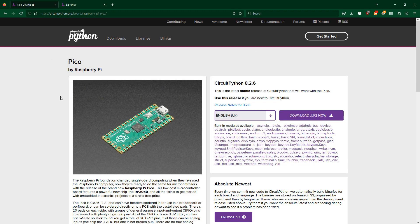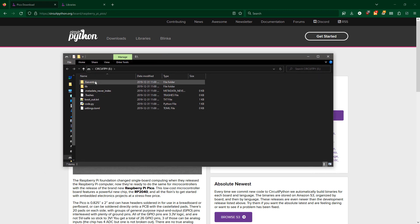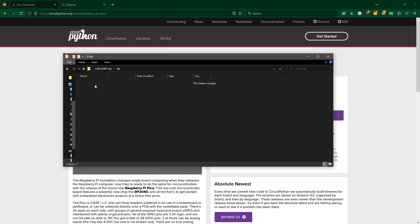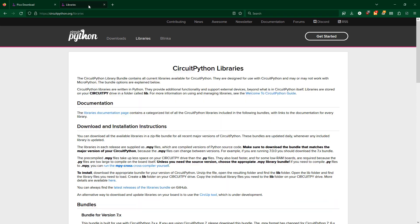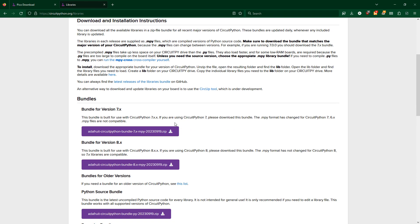Then a new drive called CircuitPy will appear. Download the library bundle for the same version of CircuitPython. Mine is version 8.